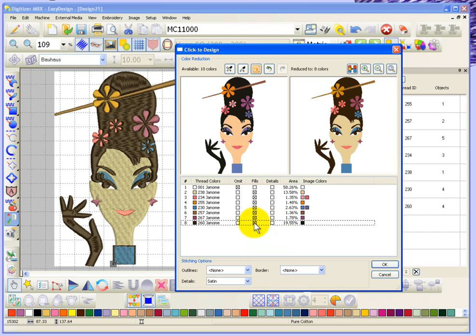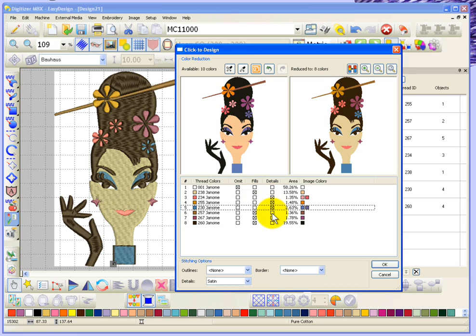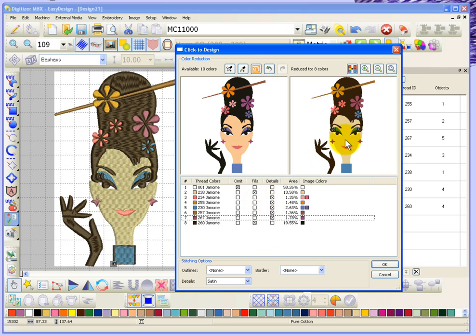To accomplish that I'm going to set black as a fill color by changing the check box. Then for the other colors - the face I'll leave as a fill, but the pink I'm going to move into details so it gets sewn later. The sandy brown will do the same, the blue color will sew as a detail, and the purple colors as well. So the only fills now are the face color and black, while the other colors are set as details meaning they'll sew after.